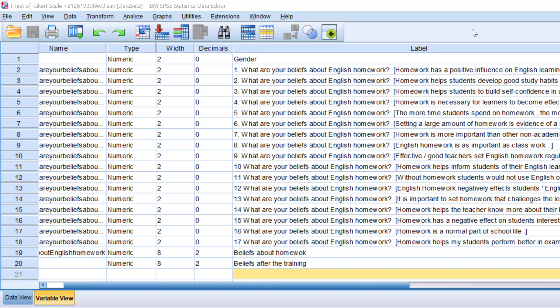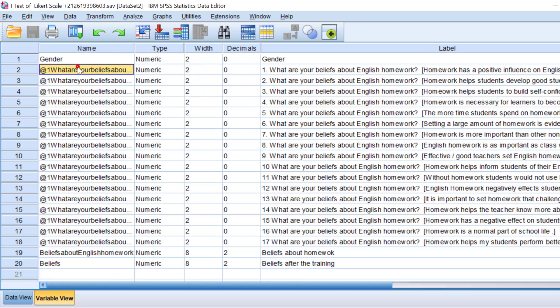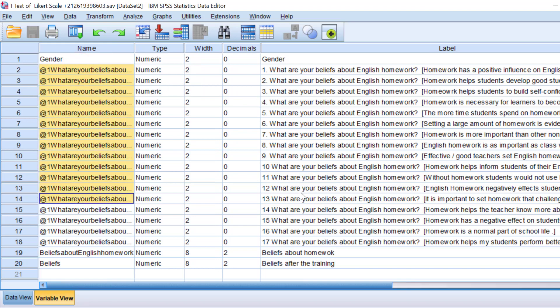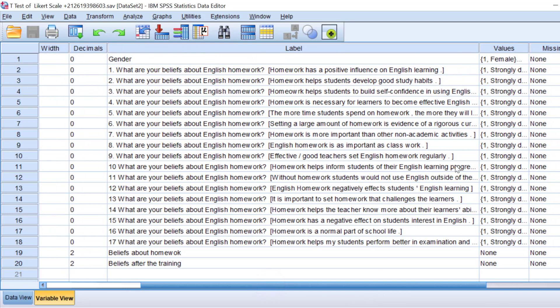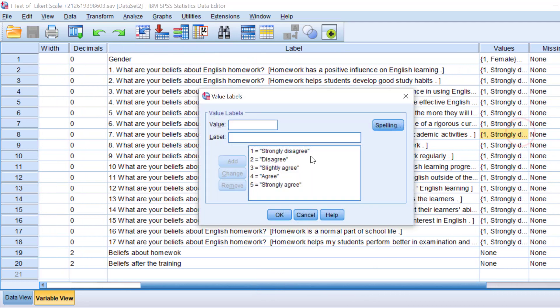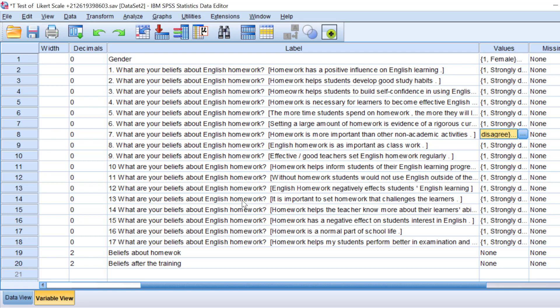I'm going to explain some things before actually running the analysis. I have a Likert scale that consists of 17 items. It is a five-point Likert scale from strongly disagree to strongly agree.